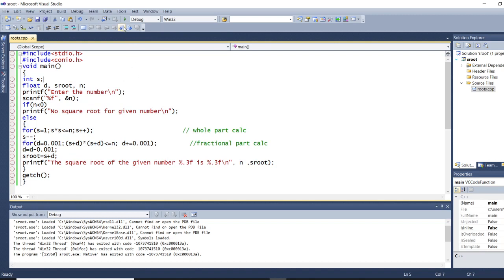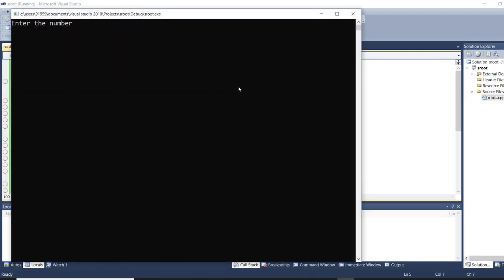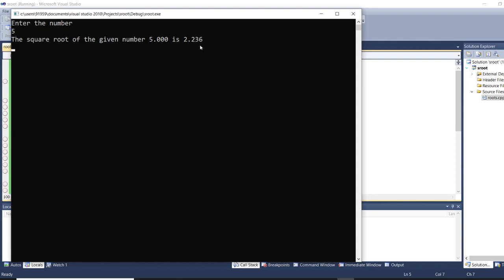I will start debugging the program. It will ask for a number and I will give 5 and press enter. You can see the square root of 5 is 2.236. If you want, we can check it in a calculator.